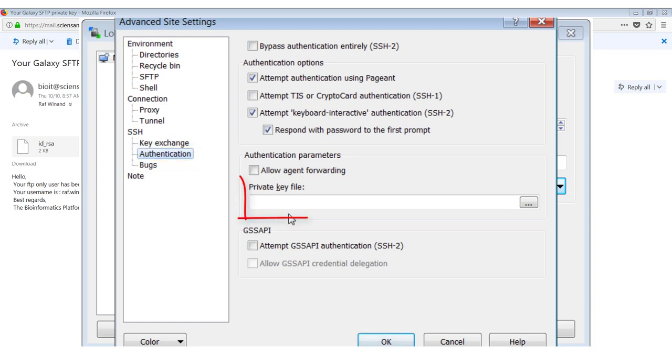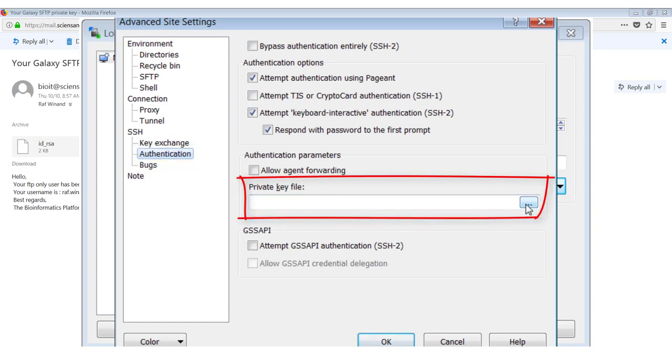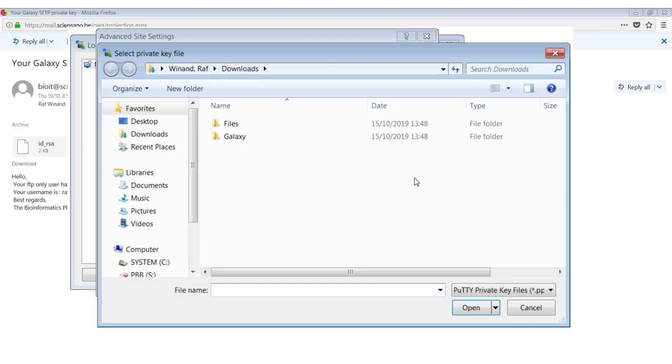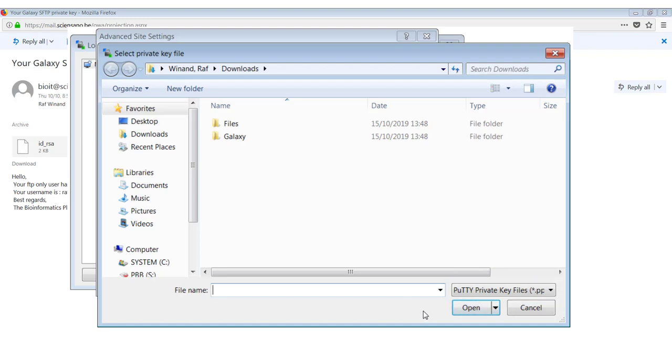And here you can specify the private key file to use. So here you just have to browse to the location where you saved your key file. And you will see that by default, it's going to look for putty private key files. So PPK files. The key that we sent is not in this format yet.